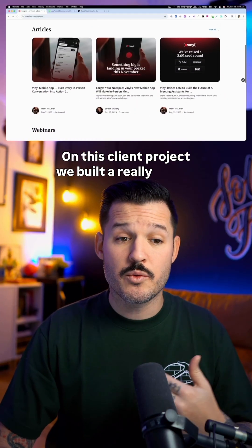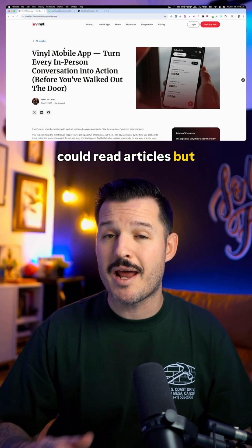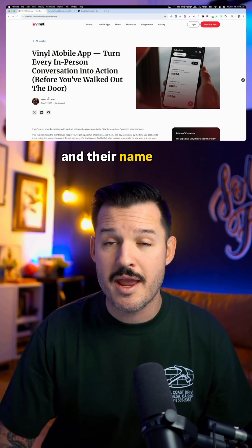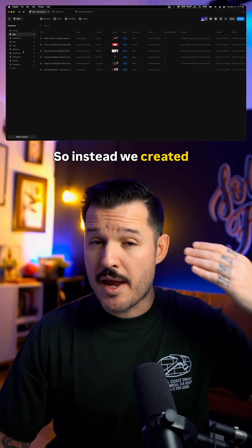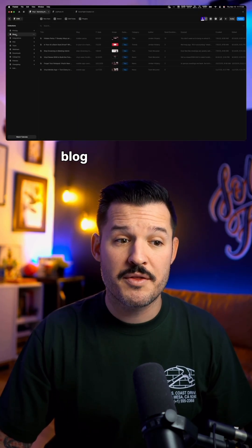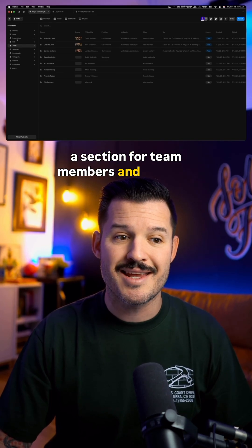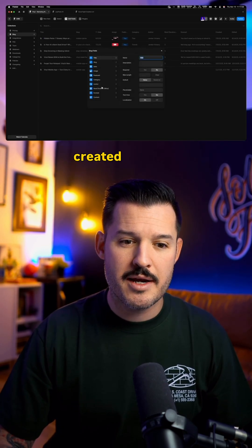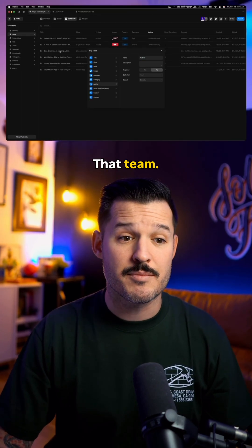On this client project, we built a really robust blog section so that people could read articles, but I didn't want people to have to upload their avatar and their name every time they wrote a blog. So instead, we created a CMS collection for the blog, but then we also created a section for team members. And inside of that blog section, we actually created a related database item called Authors that references that team.